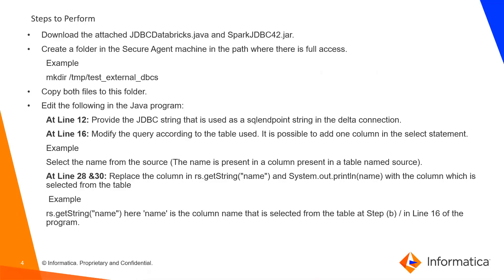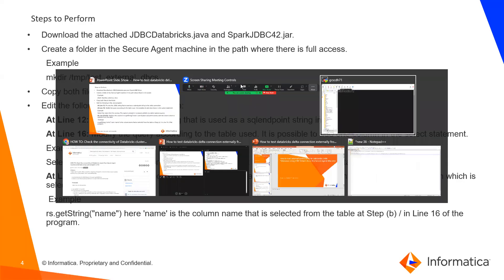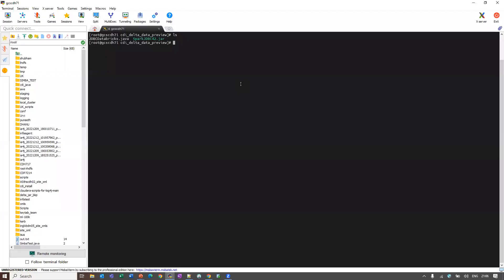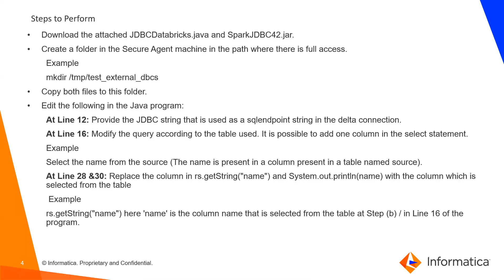Create a folder in the Secure Agent machine in the path where there is full access. Copy both files into that folder. I have already created a folder and placed the two files. Next step is edit the Java program.